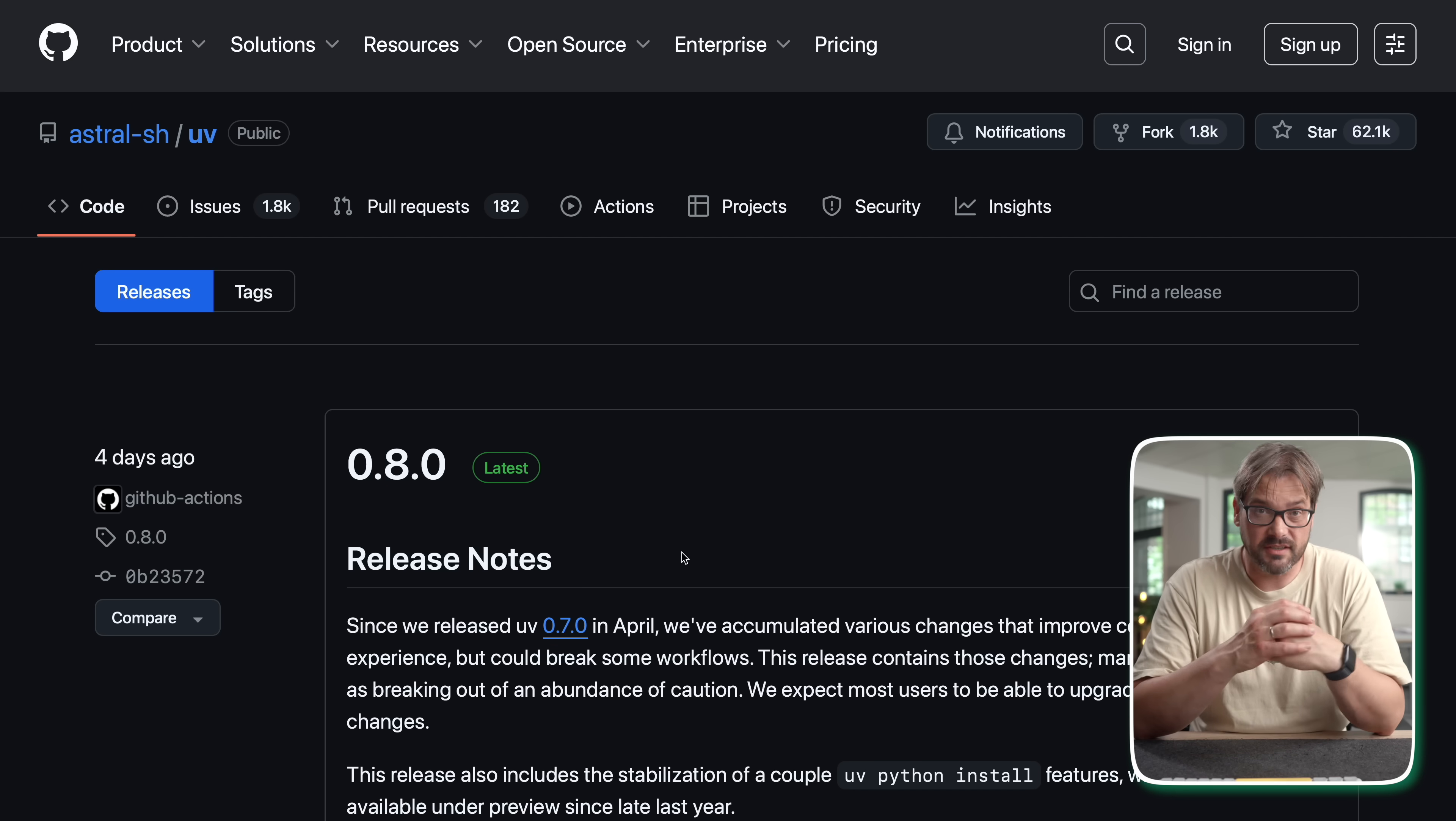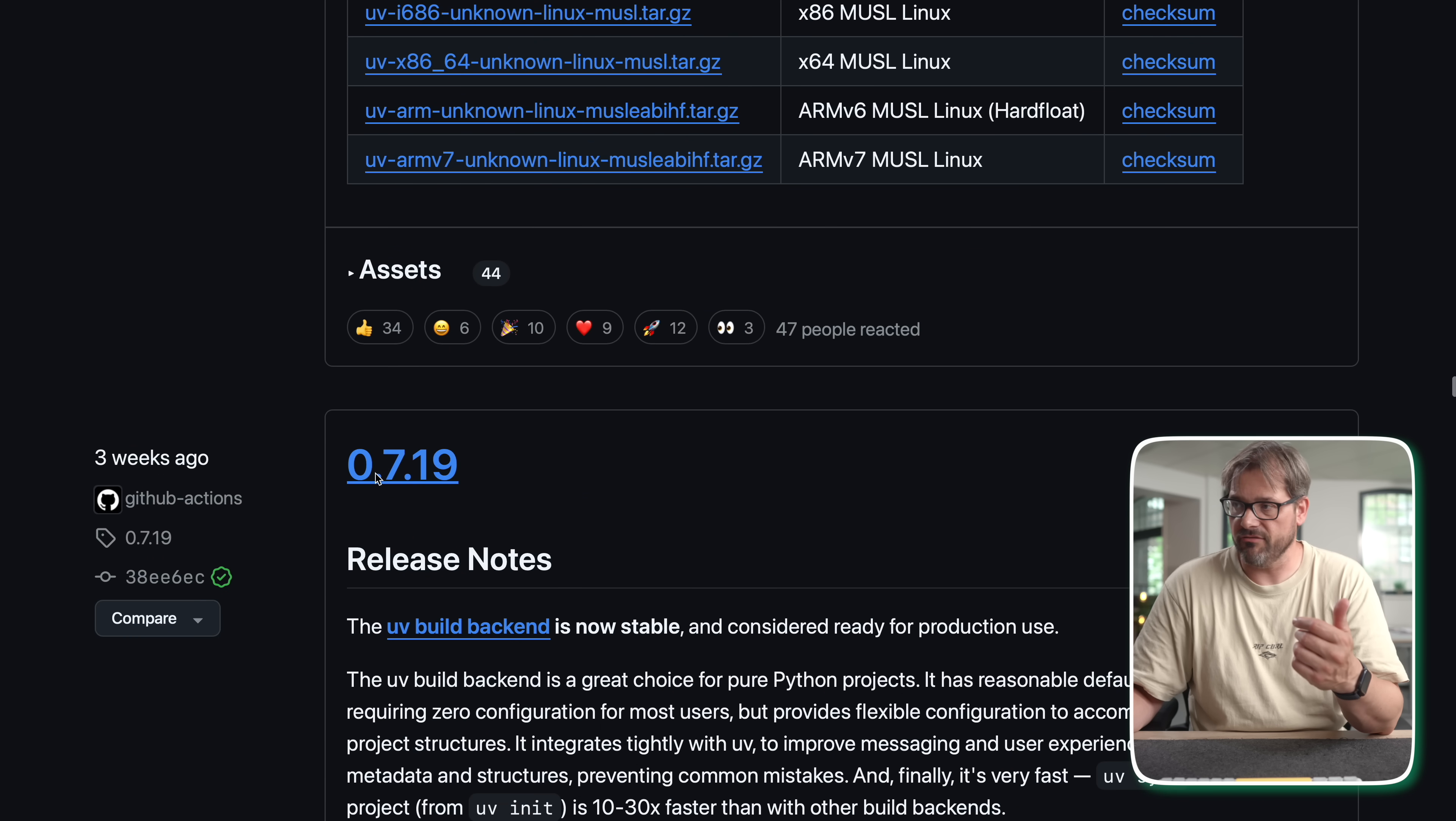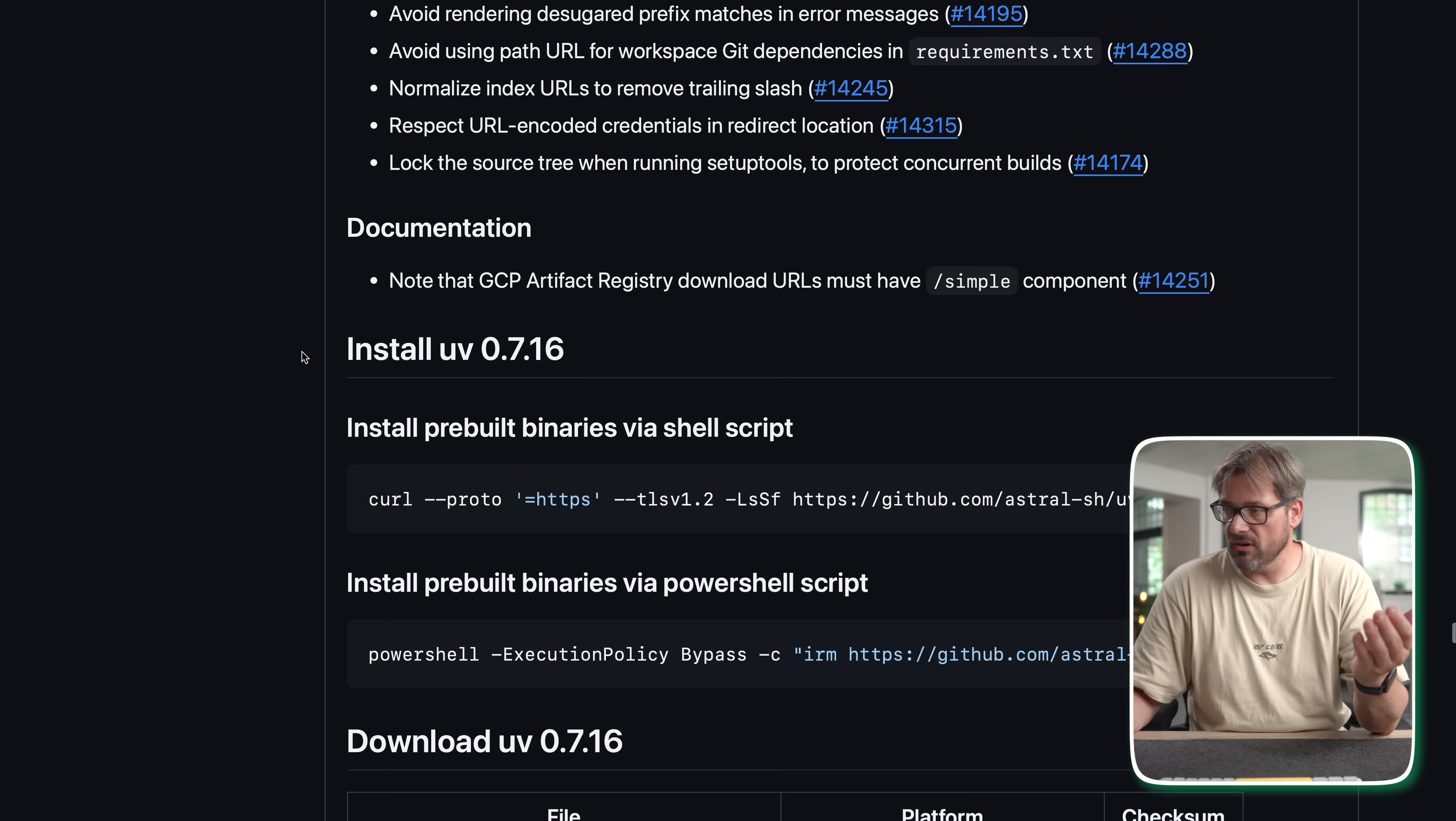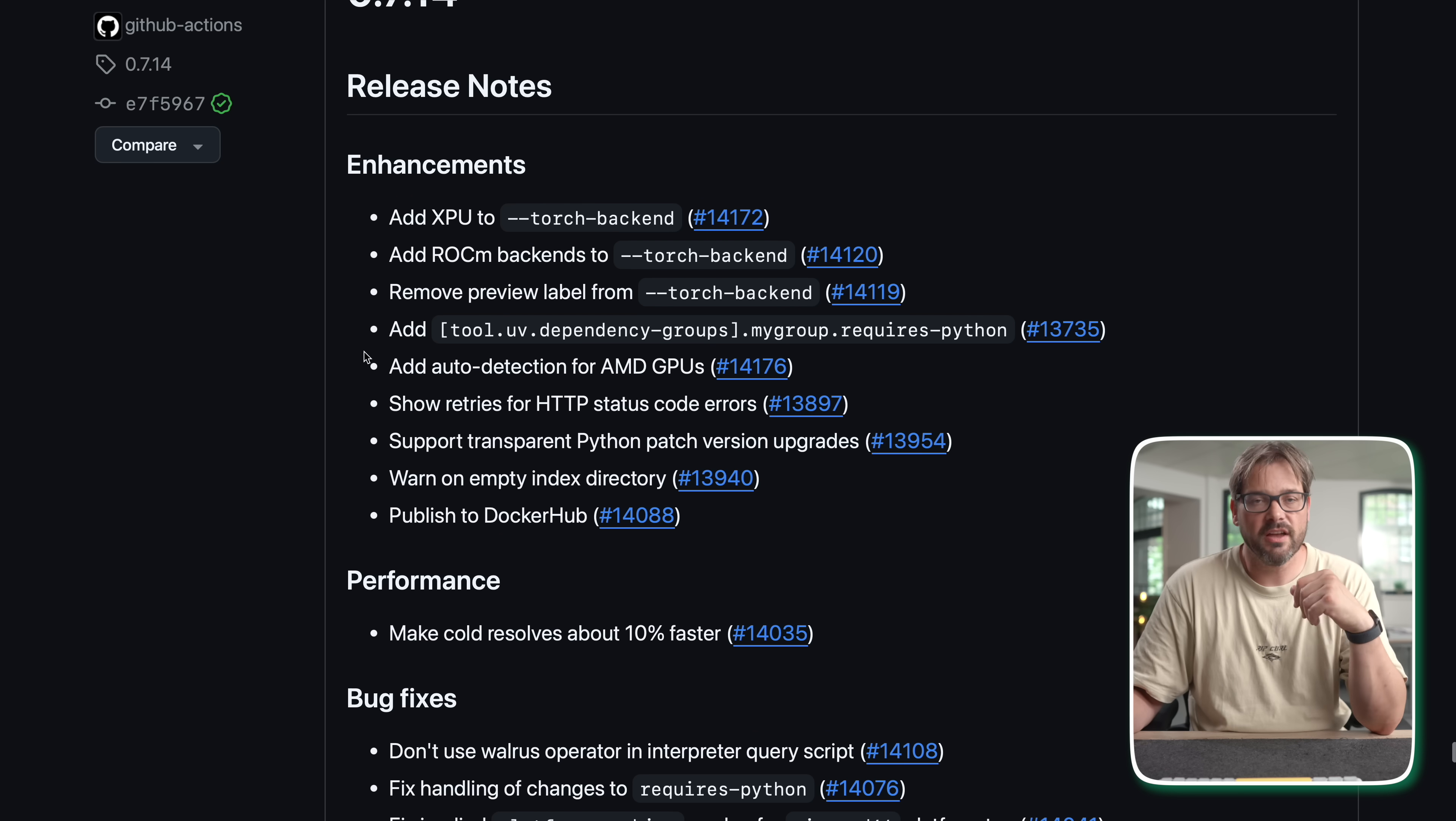Now the interesting thing is that there have been a ton of new releases of UV. I think they basically release something like every week. If I scroll down you see that for example here we have 0.7.19 three weeks ago, and then if we go back we have again three weeks ago, more three weeks ago, last month, more last month. So they release regularly new things and as you can see there's like a ton of bug fixes, enhancements, and changes every time.